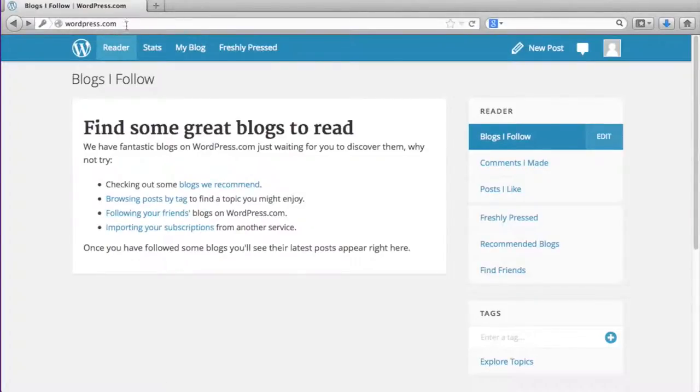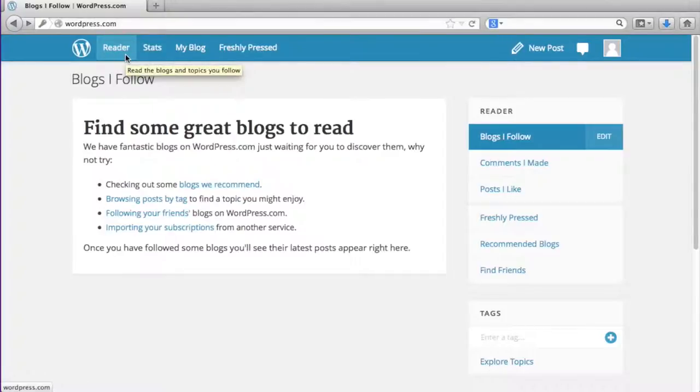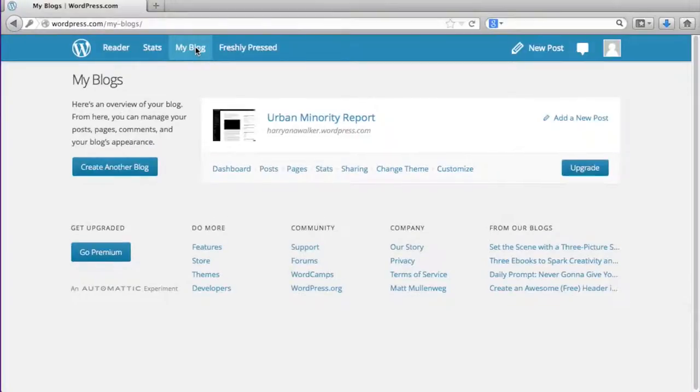Once you've signed into WordPress, you'll be in the reader tab. Click on the my blog tab which will bring you to an overview of your blog.